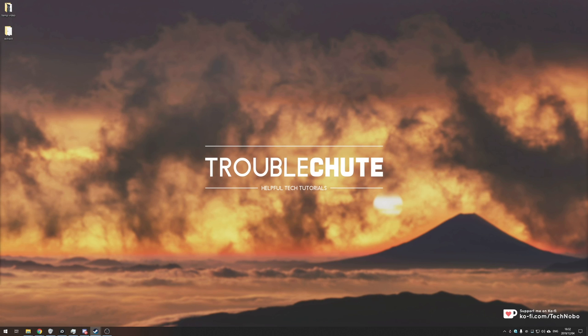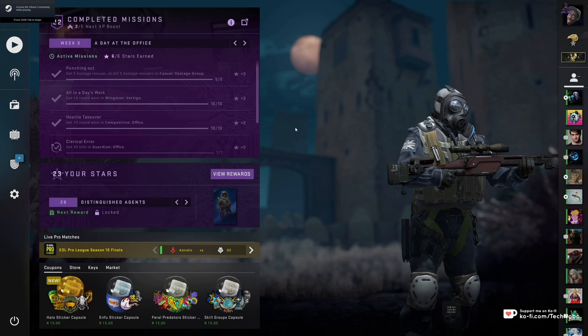What's up guys, my name is TickNobo here for Troubleshoot and today I've got a video for you on viewing your past wingman games in Counter-Strike.